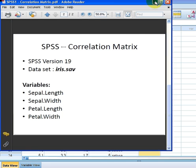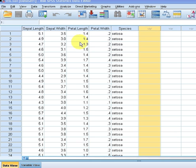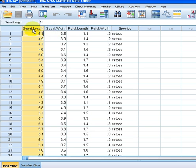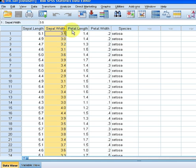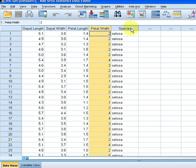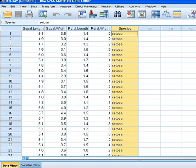Let's look at the dataset here. We have the four variables: sepalLength, sepalWidth, petalLength, and petalWidth. There's also the species variable here, but we're not going to deal with that today.